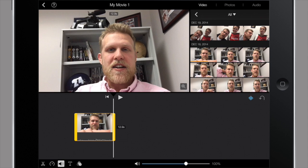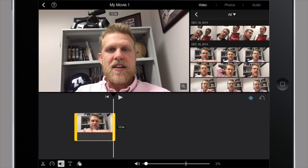You can also adjust the volume of the clip. If you want your audio to be much louder, you can turn it up here. Or also turn it down and mute it completely if you don't want any of that audio.